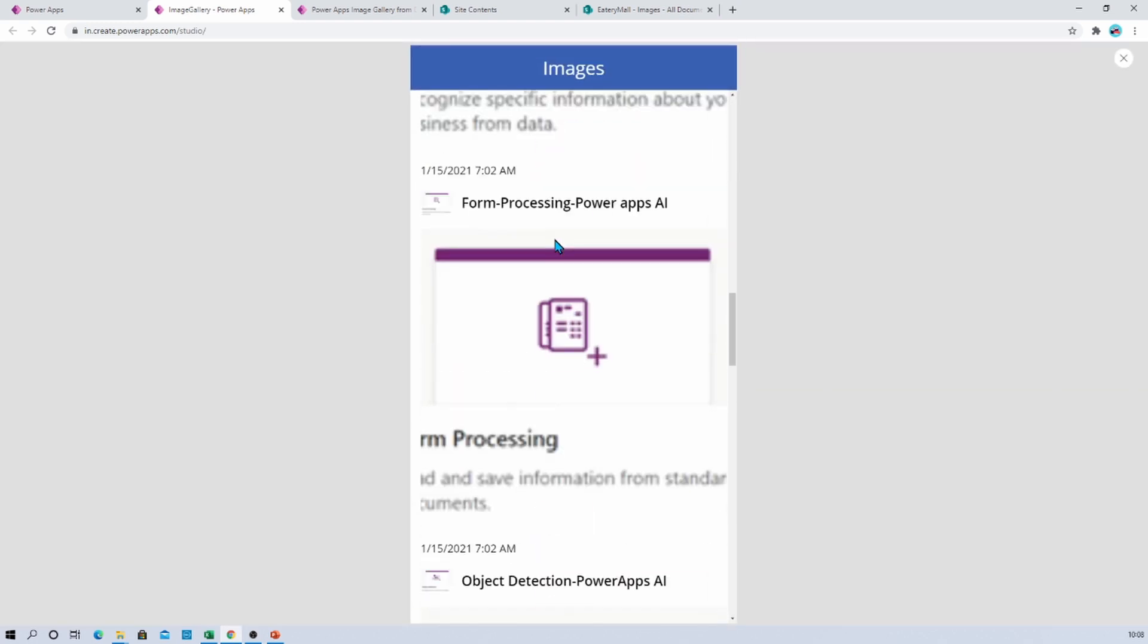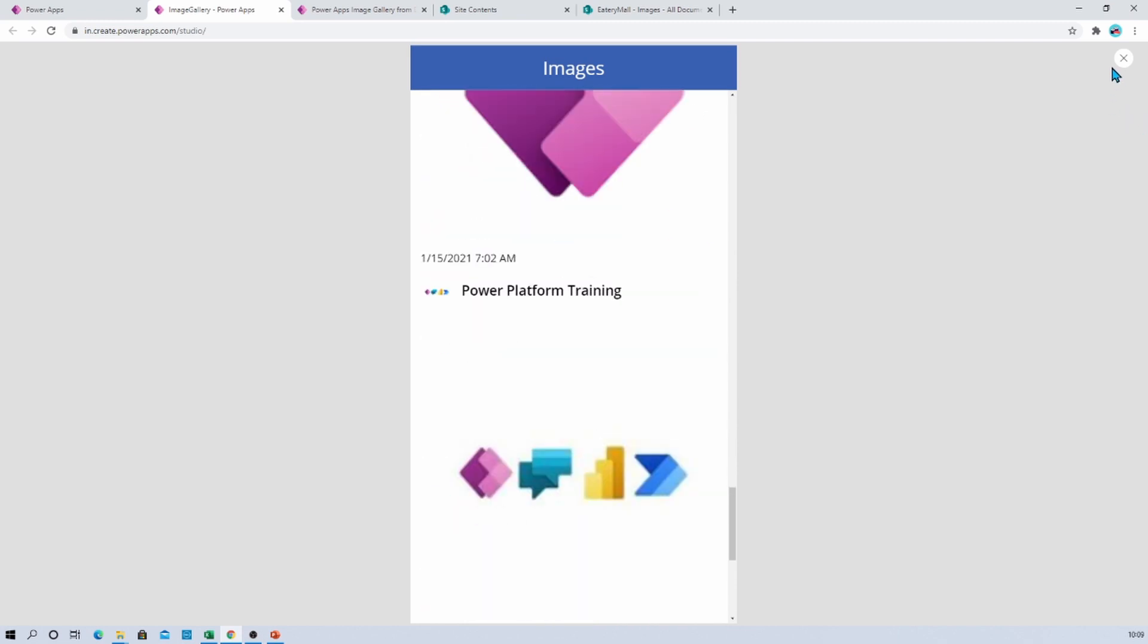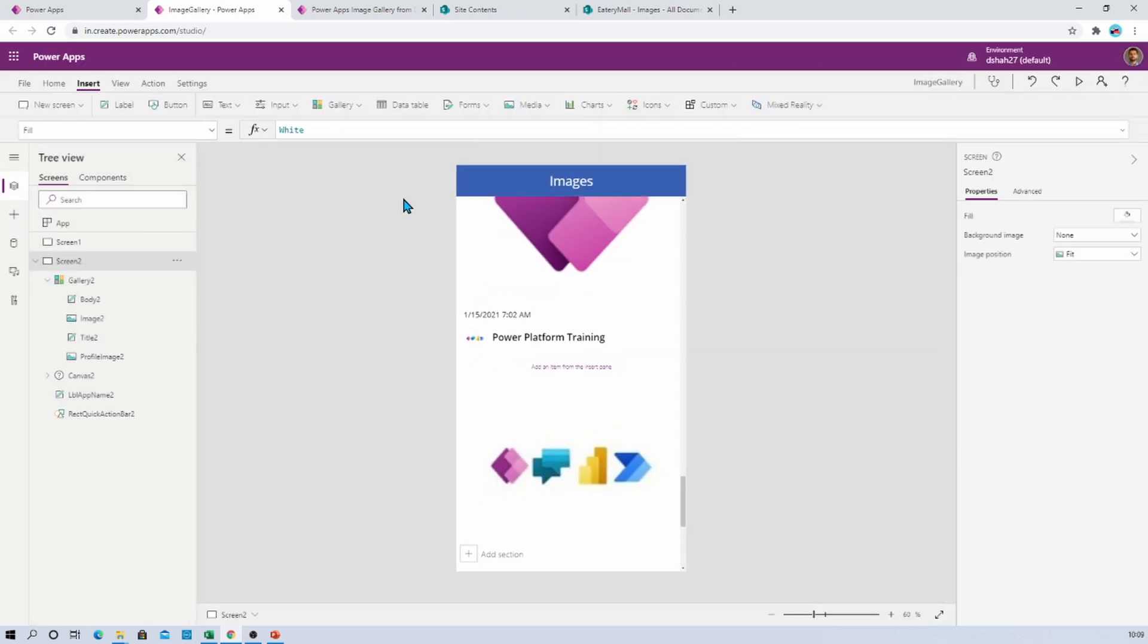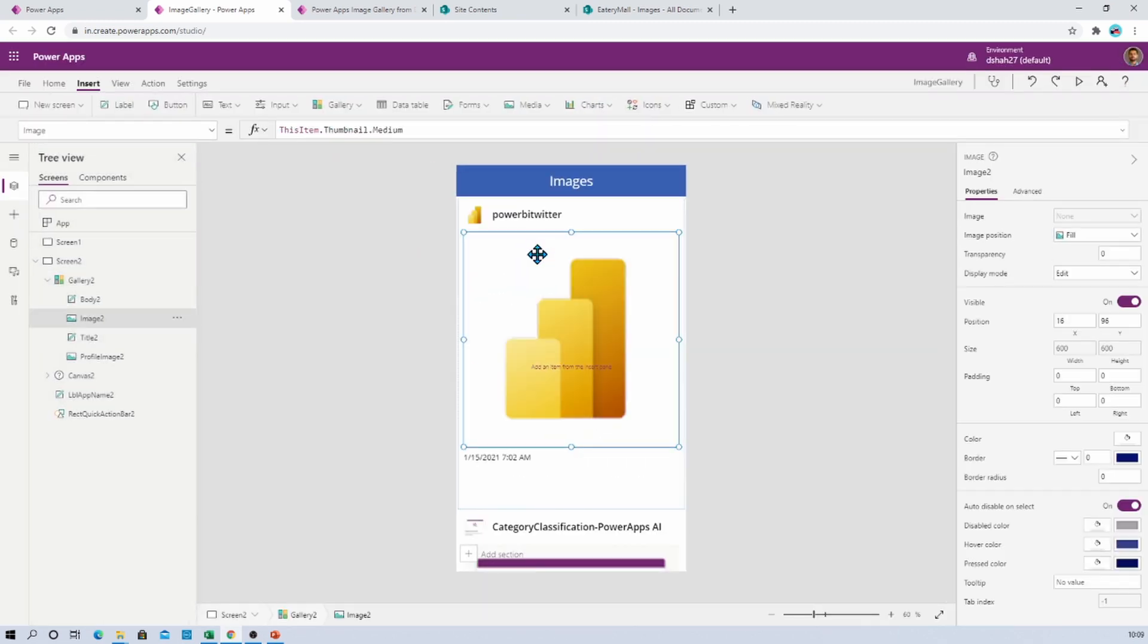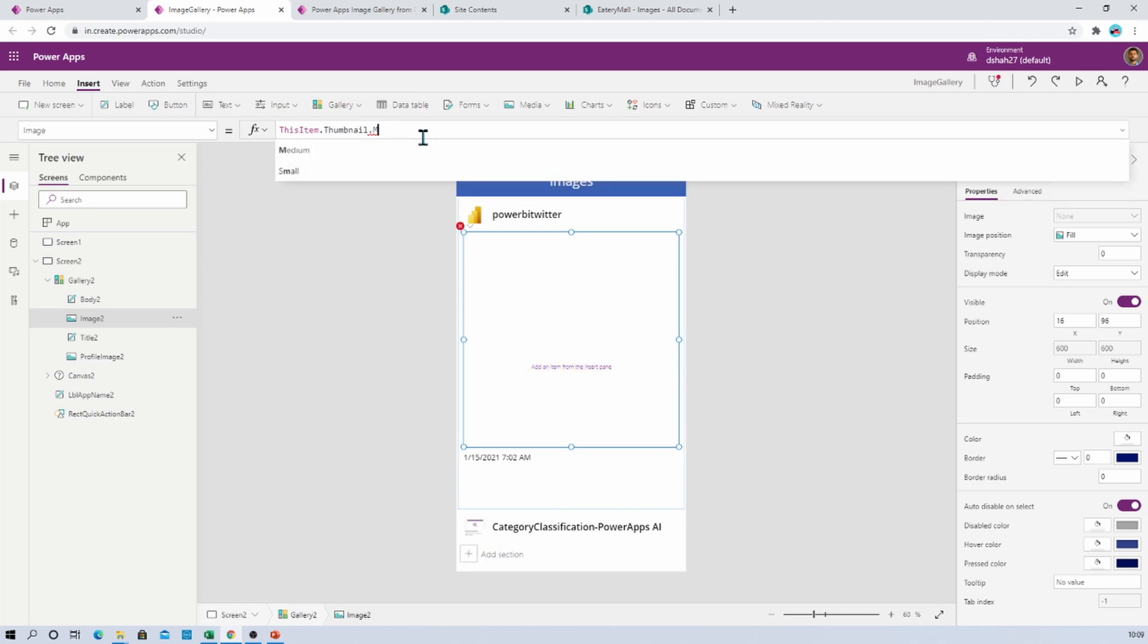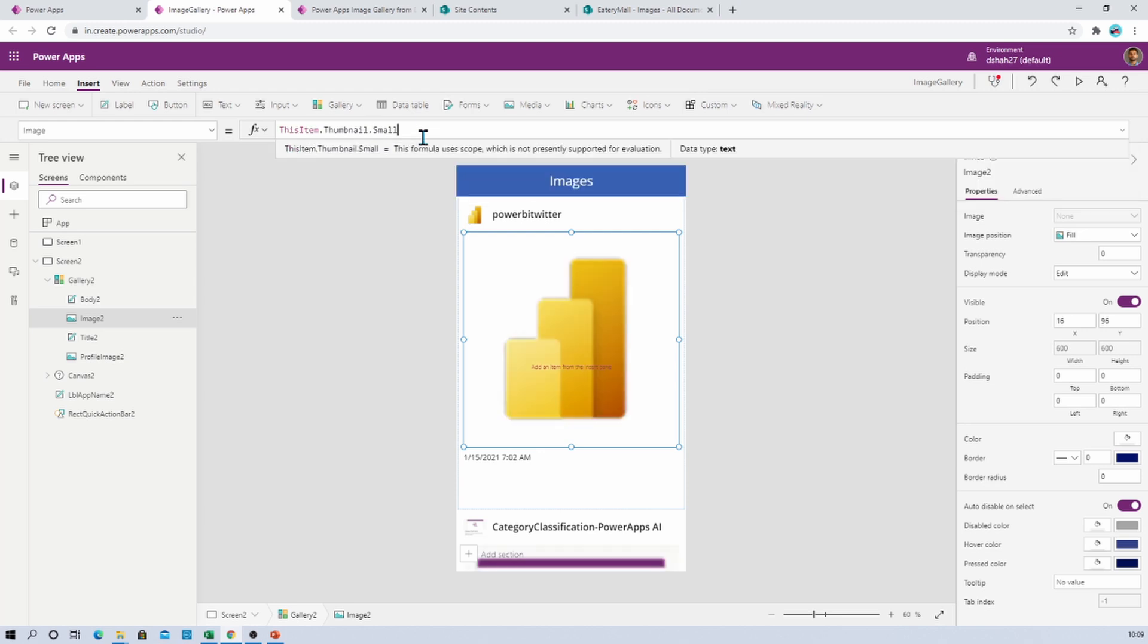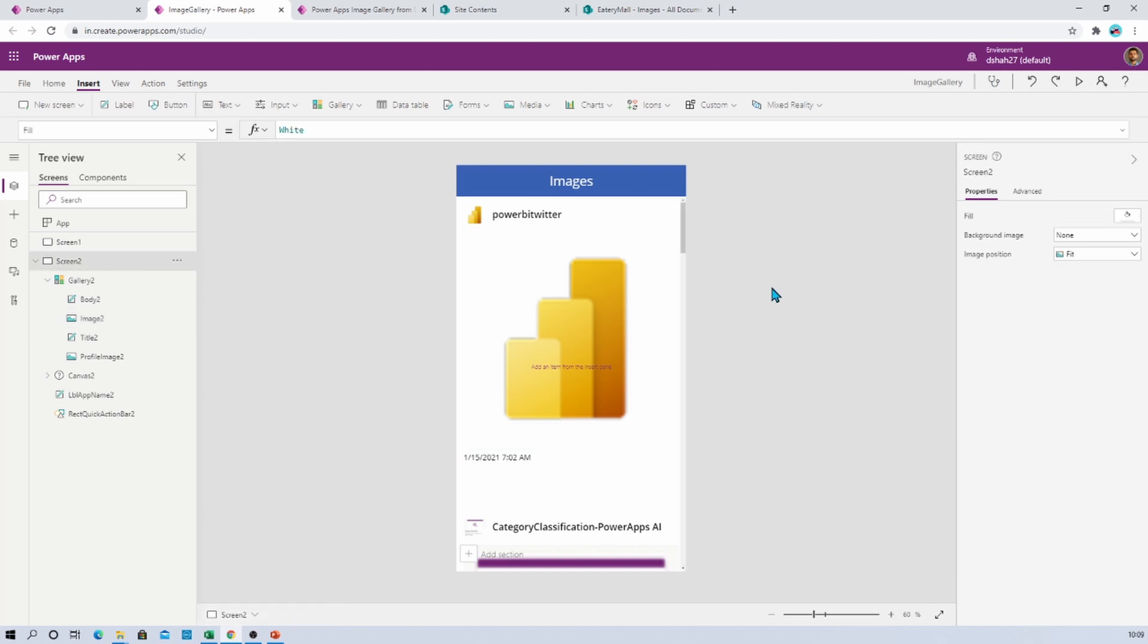Similar way, if I'm talking about the different thumbnails, so here you have three different options: medium, large, and small. So based on your requirement, you can set the appropriate option from here. And that is how we can preview our SharePoint document library images to PowerApps. Hope this is clear for you.